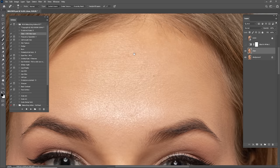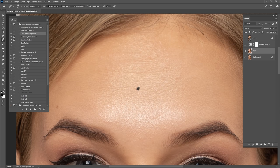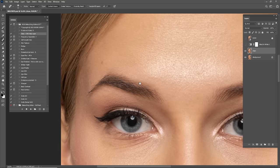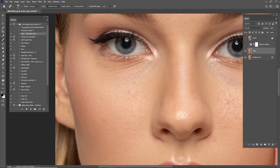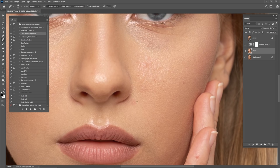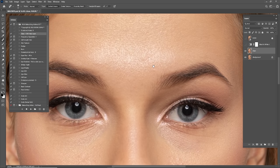For this retouching tutorial I am using the Makeup Artist Retouching Action by me. I just created this action pack - it's more for makeup artists, it will make your workflow faster. This works fine even for people who are not makeup artists, but I made this pack especially for people who want to speed up their workflow. You can download this action via the link in the description.